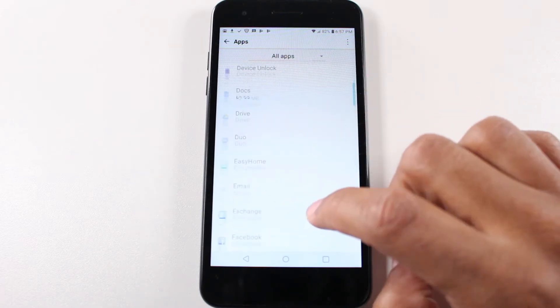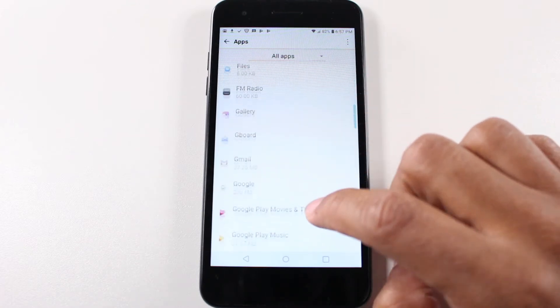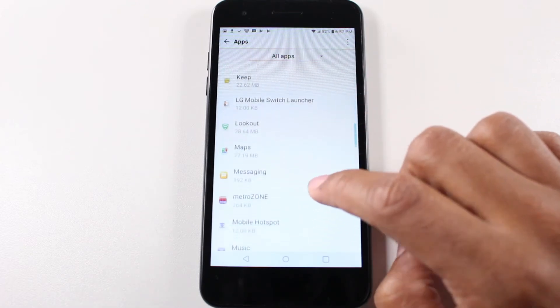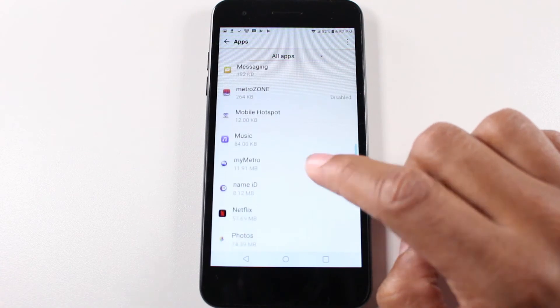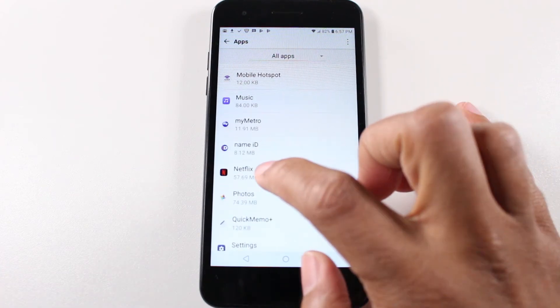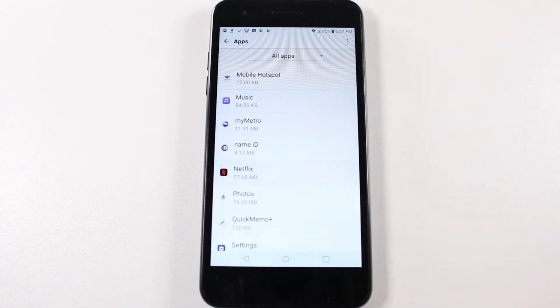And from here, I'm going to show you an app that we can move first, so you know what you're looking for. So Netflix, we're going to tap on Netflix.